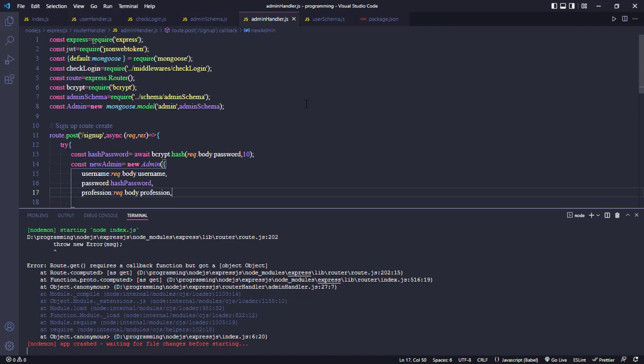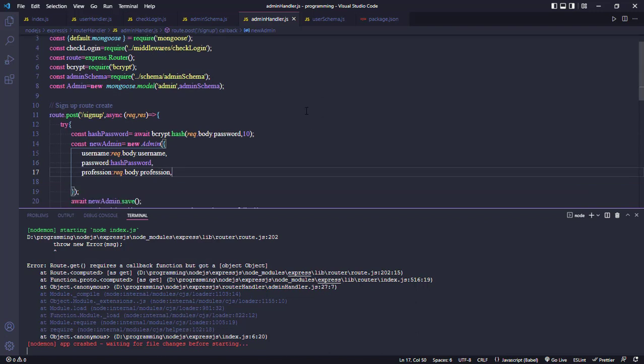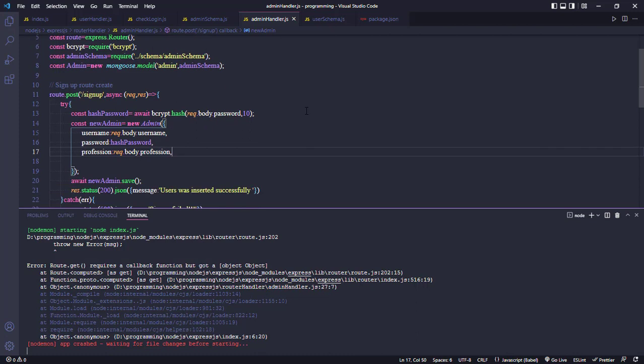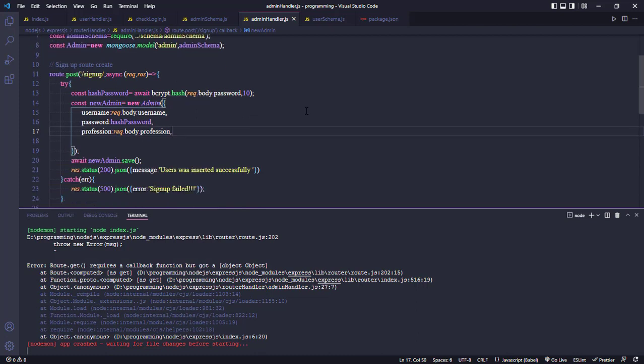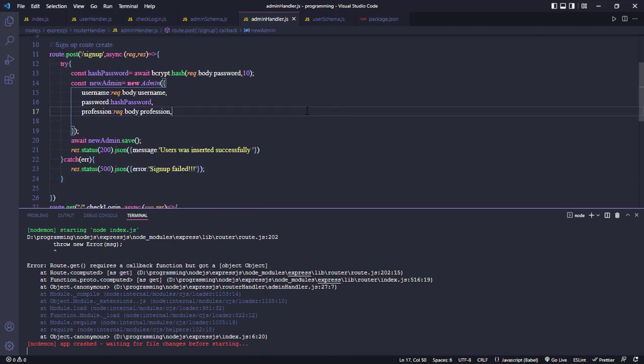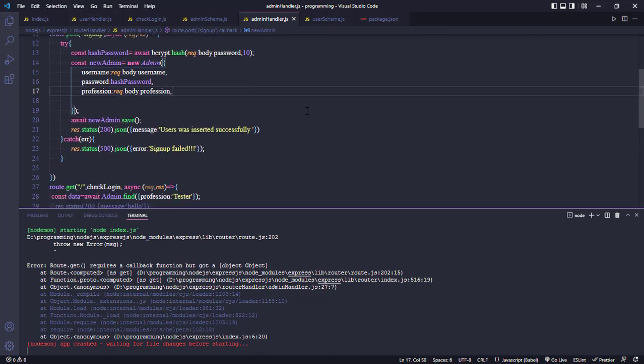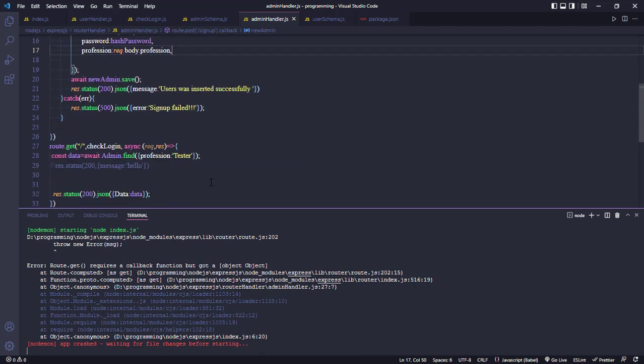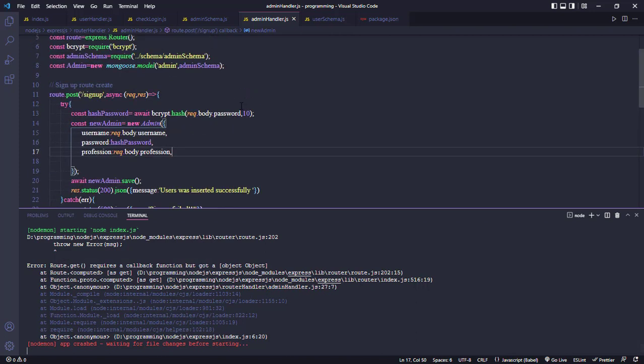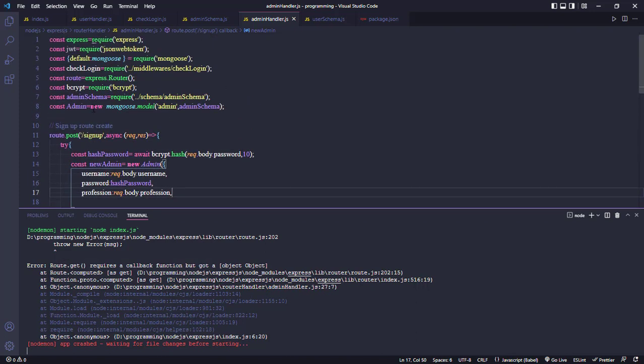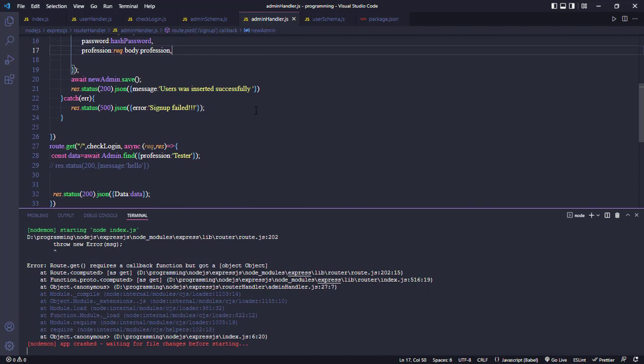And we check the error. We see the error route.get. Now we declare the express router, and we see the error is route.get requires a callback function but got an object.